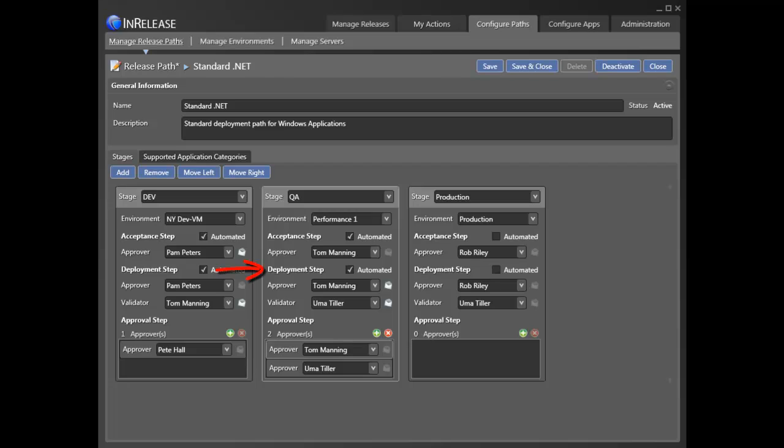At the deployment step, typical installations are completed automatically, but if required, they can also be completed manually. A validator can also be identified to confirm the installation was completed properly and that the environment is ready for testing.